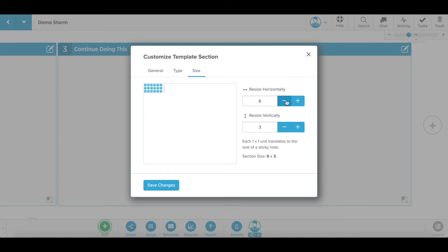All of your storms are infinite in size, so you can resize any section to be as big or small as you like.